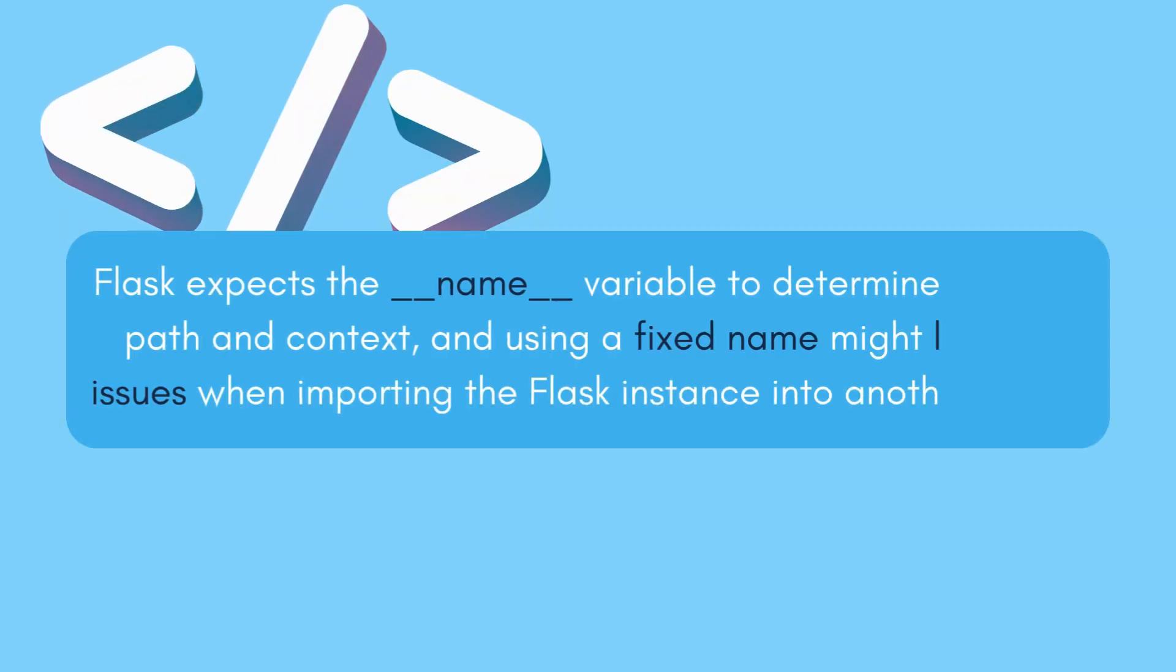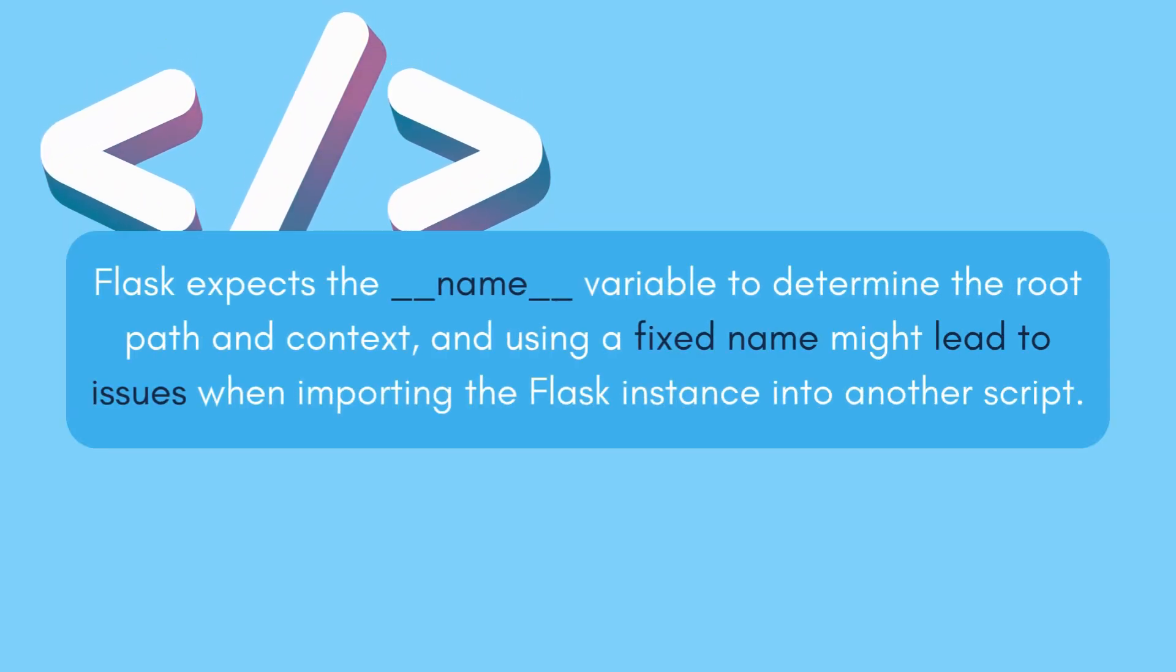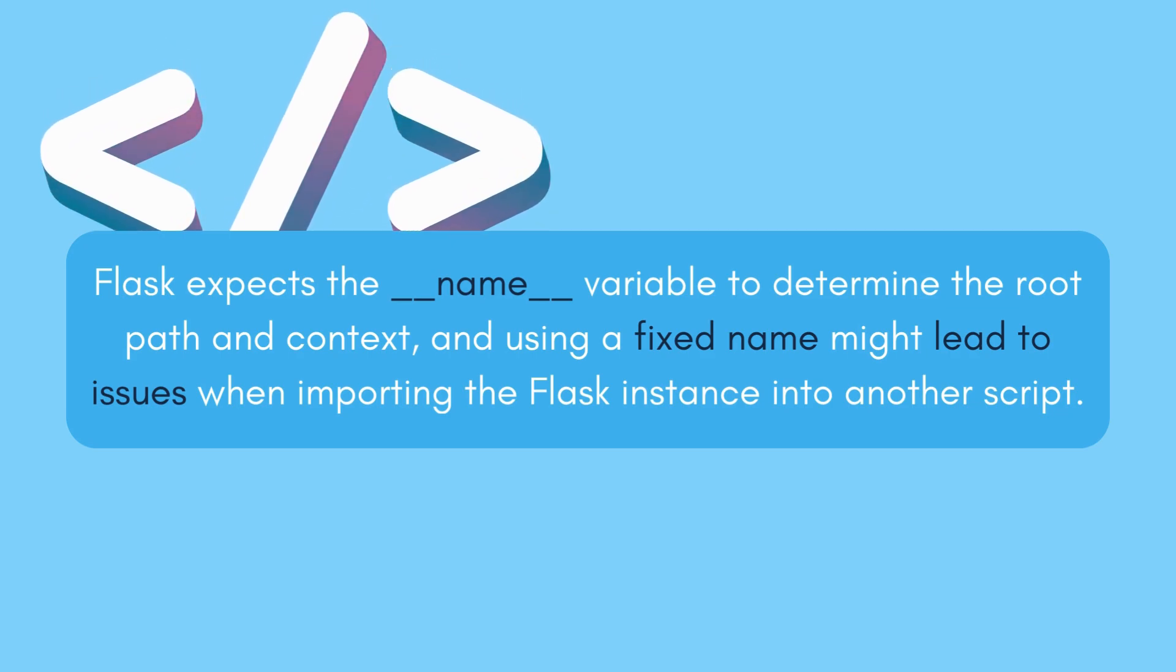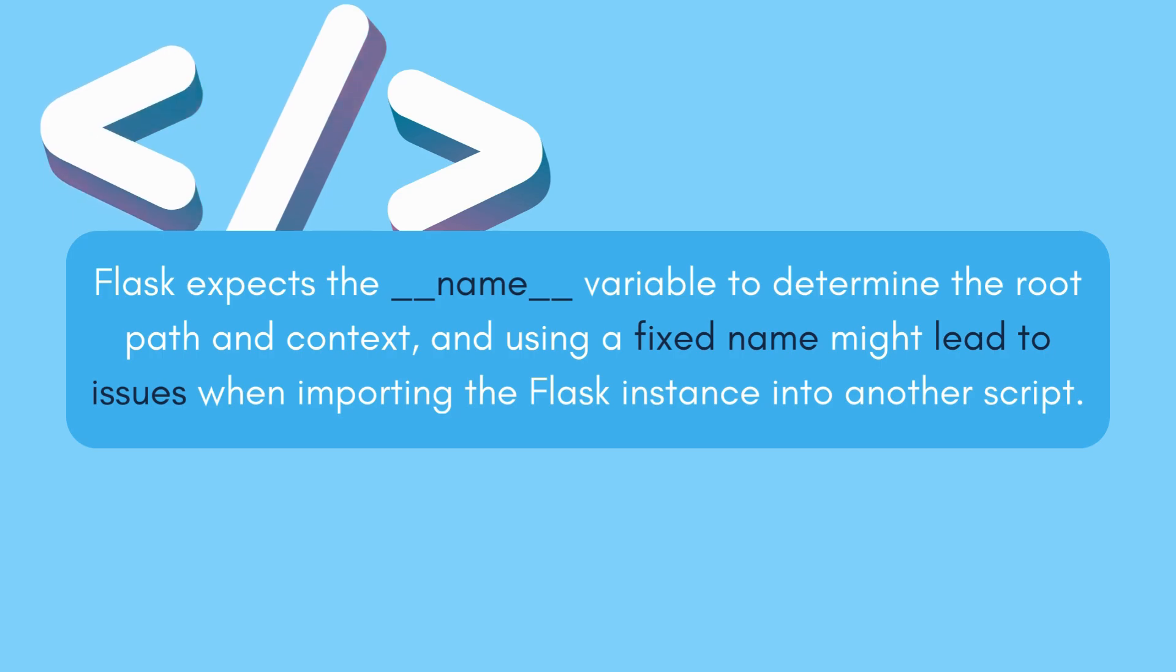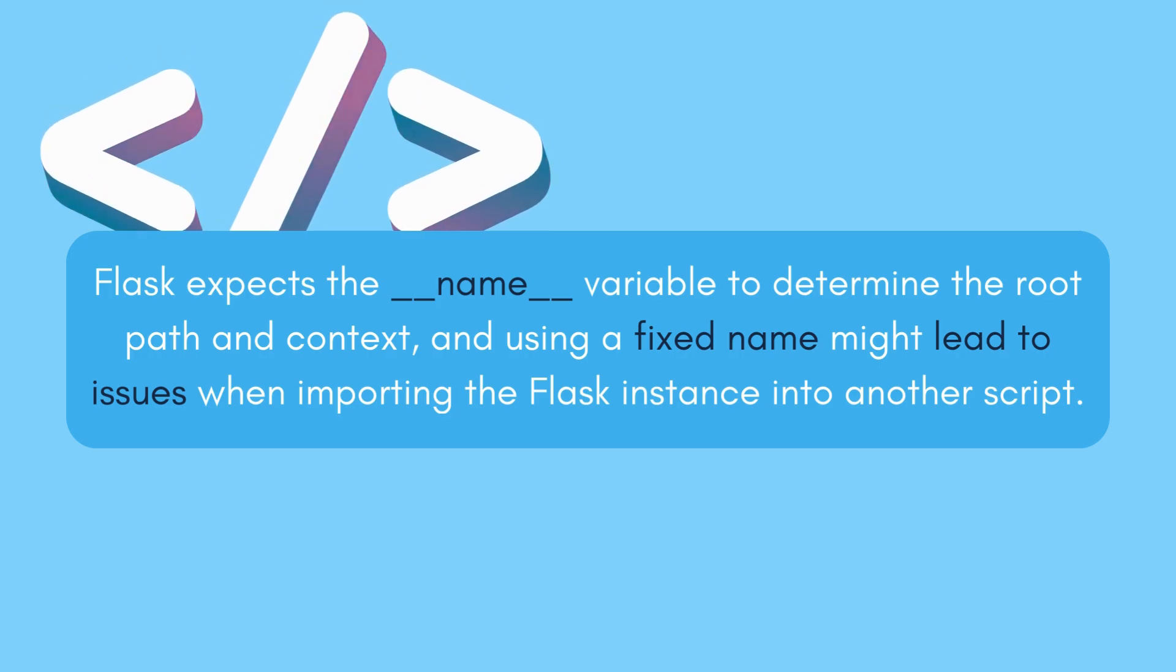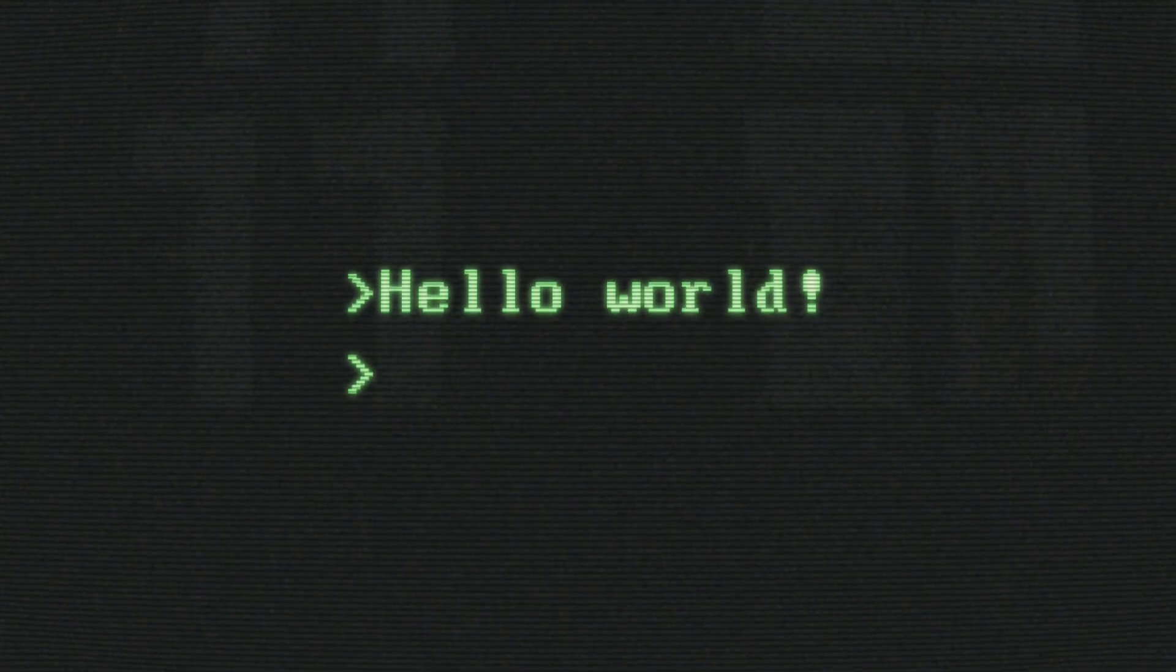This is because Flask expects the __name__ variable to determine the root path and context. Using a fixed name might lead to issues when importing the Flask instance into another script. Let's illustrate this with an example.